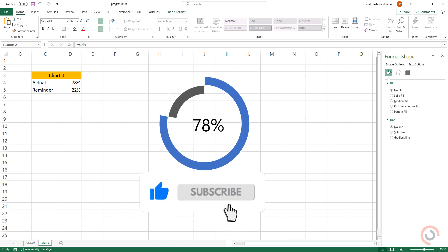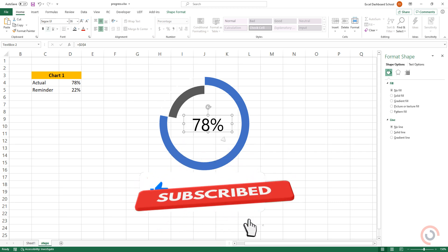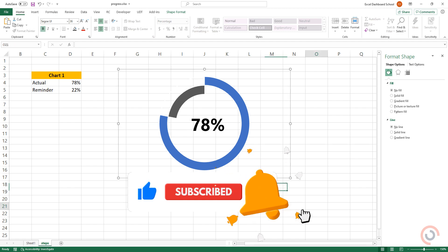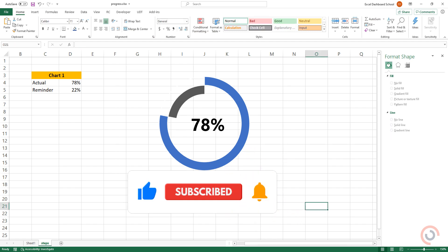If you want to learn all about Excel, visit our website and subscribe to our channel. Thanks for watching this video.